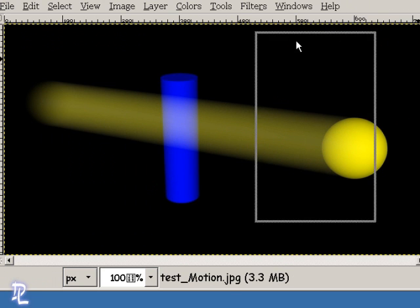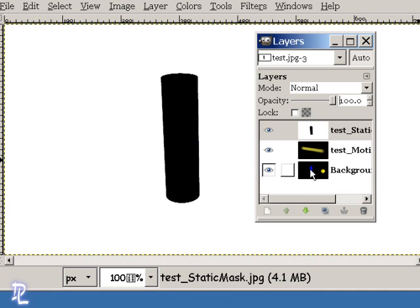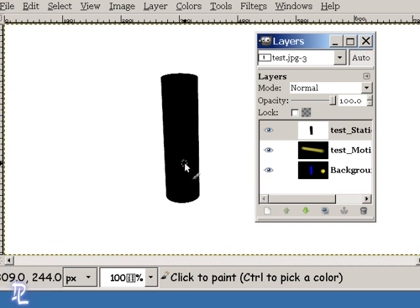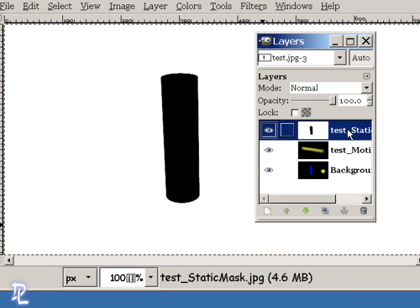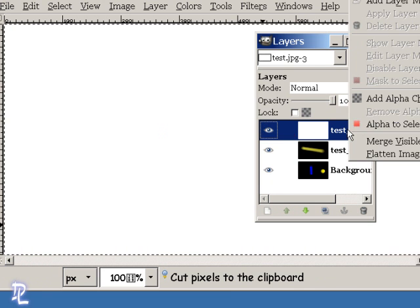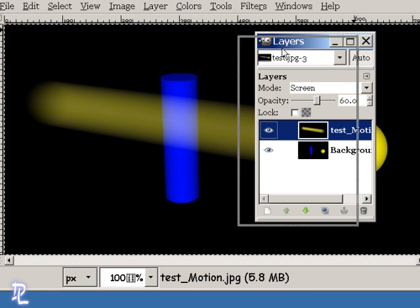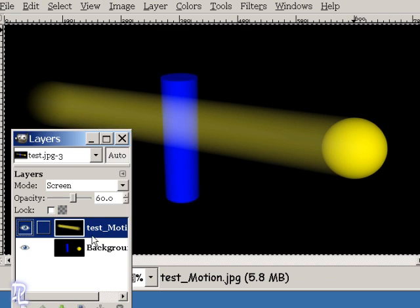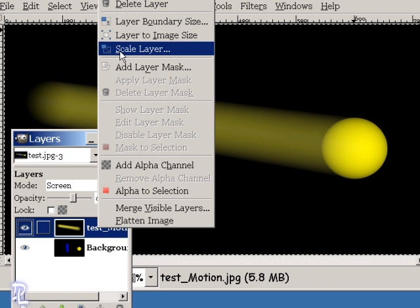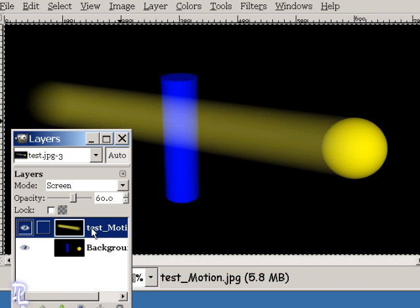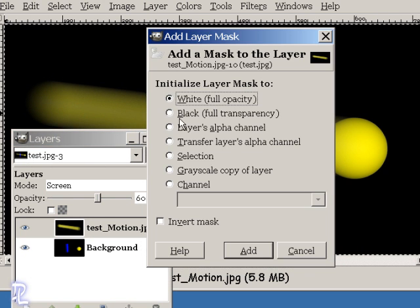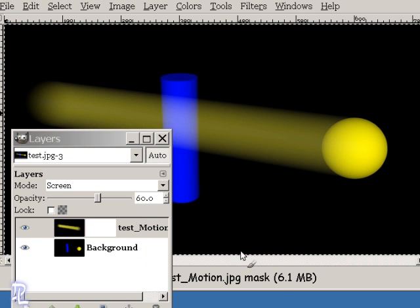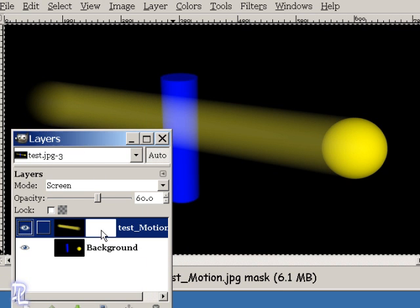To take care of that, it's not difficult to do. What I have to do is load up the static mask, and that would be the mask of this cylinder here. I'm going to do a Control-A to select everything, and I'm going to do a Control-X to cut that. I can delete this now. Then I'm going to come down here, right-click, and choose Add Layer Mask. From here, I have my confirmation dialog. I'm just going to click Add.